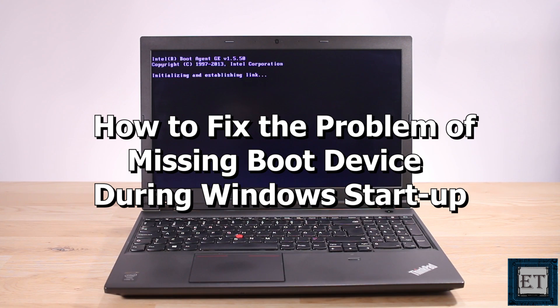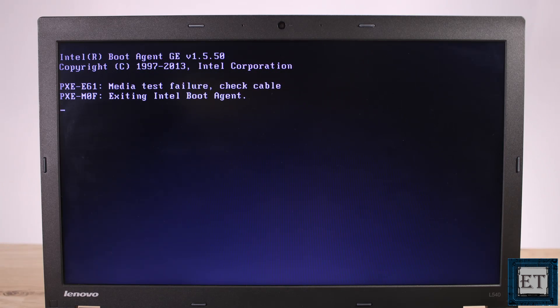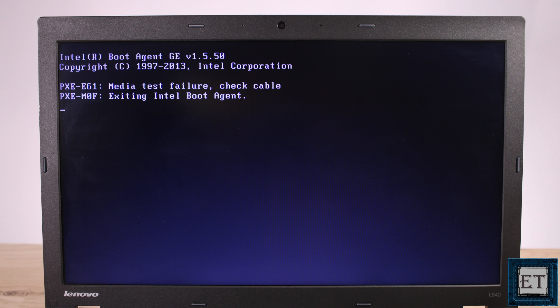Hi guys, this is Jude from EZTEX. In this tutorial I'll be showing you how to fix the problem of missing boot device during Windows startup.